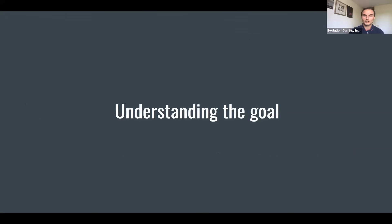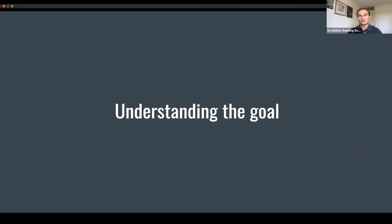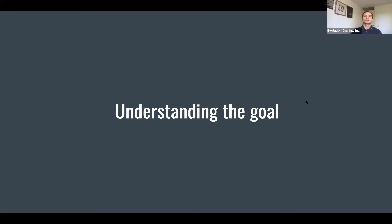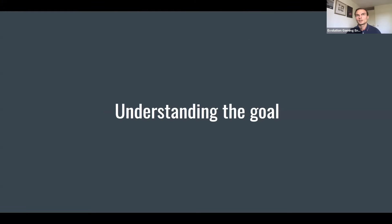Let's get back to OpenCV — CV stands for computer vision. In automation testing and computer vision in general, the most important thing is understanding the goal. Many people who start working with computer vision immediately think about which tools to use — OpenCV with Python, or frameworks that detect objects. But understanding the goal will allow you to build a framework that is robust and fast.